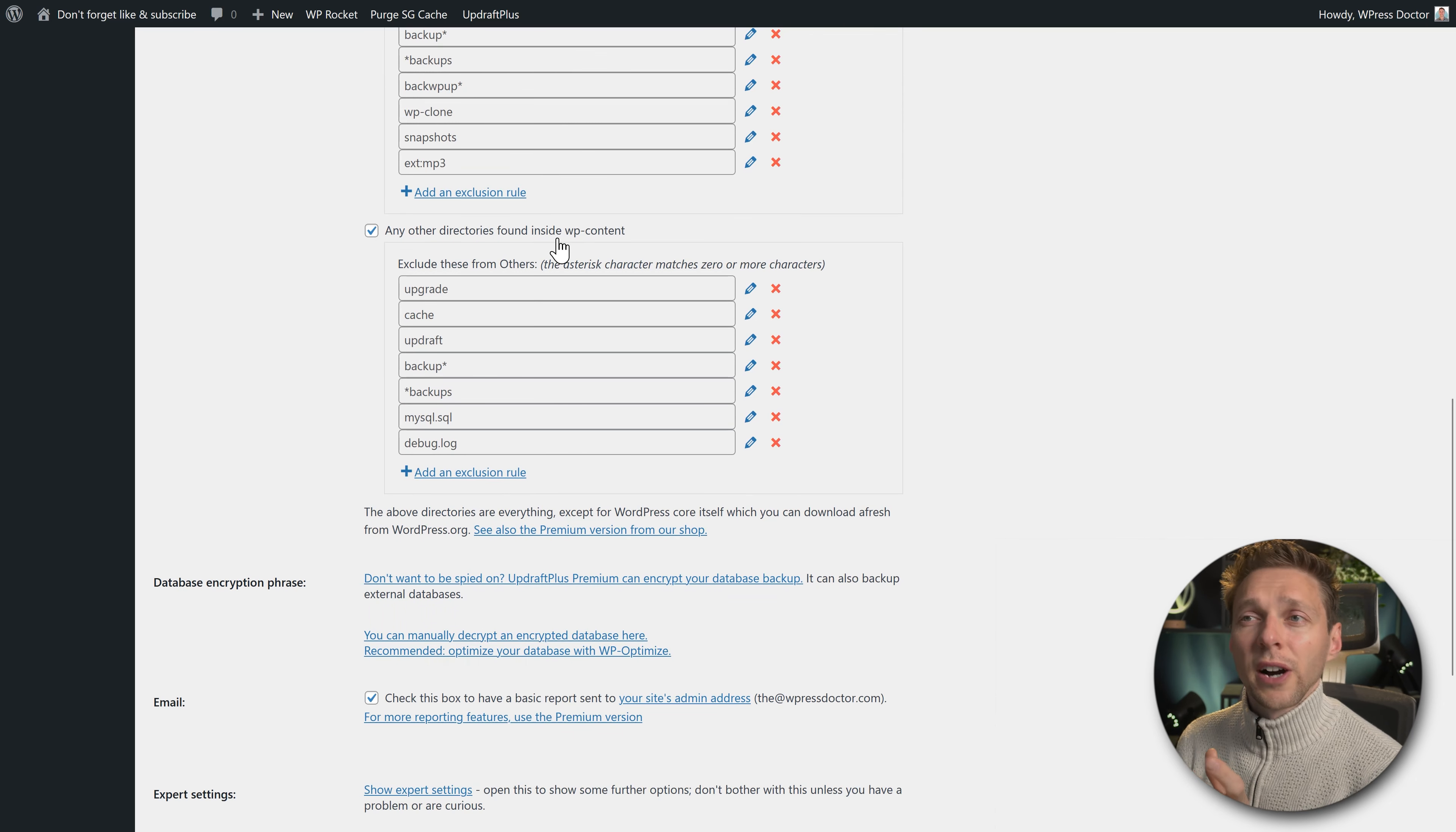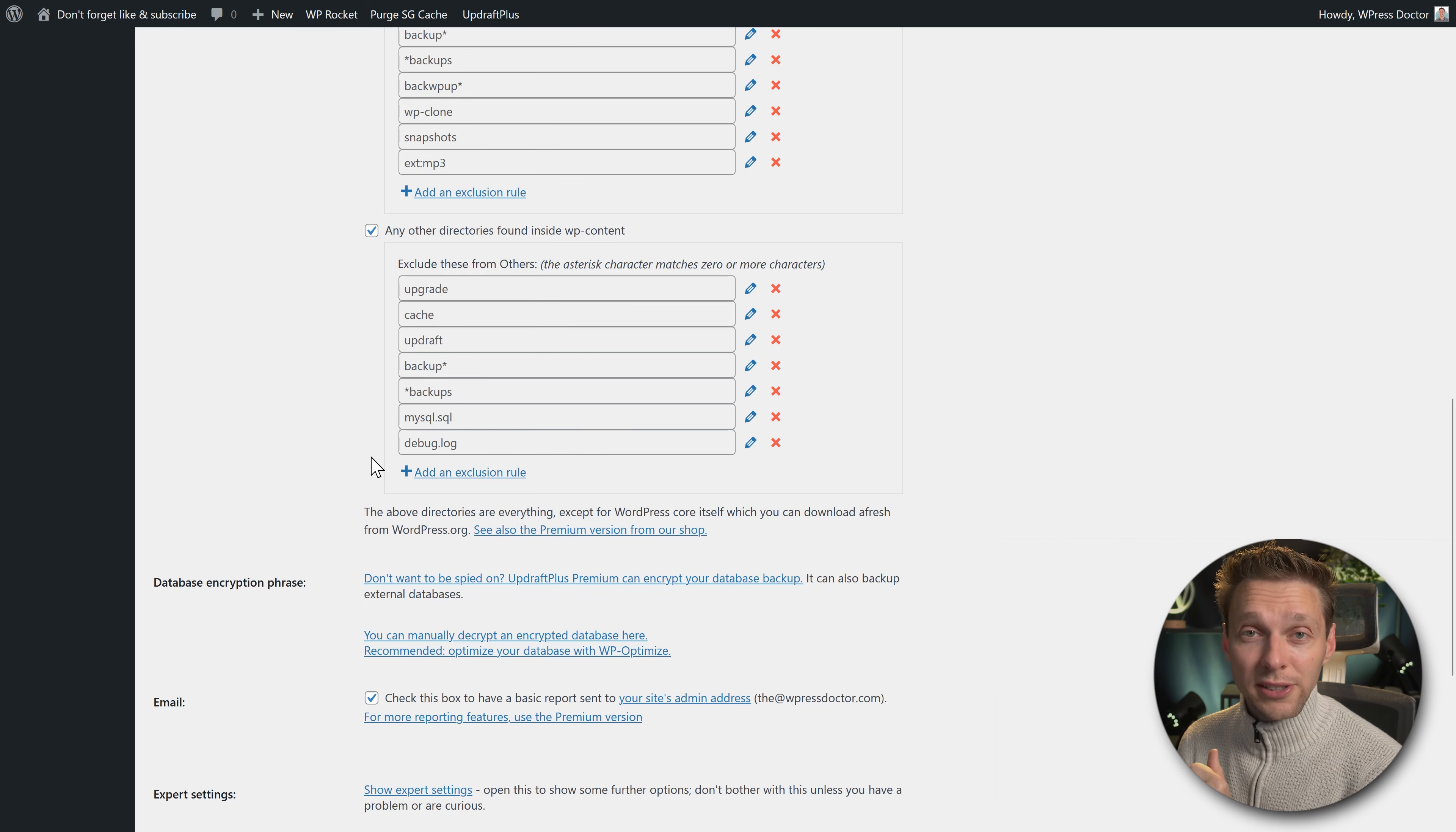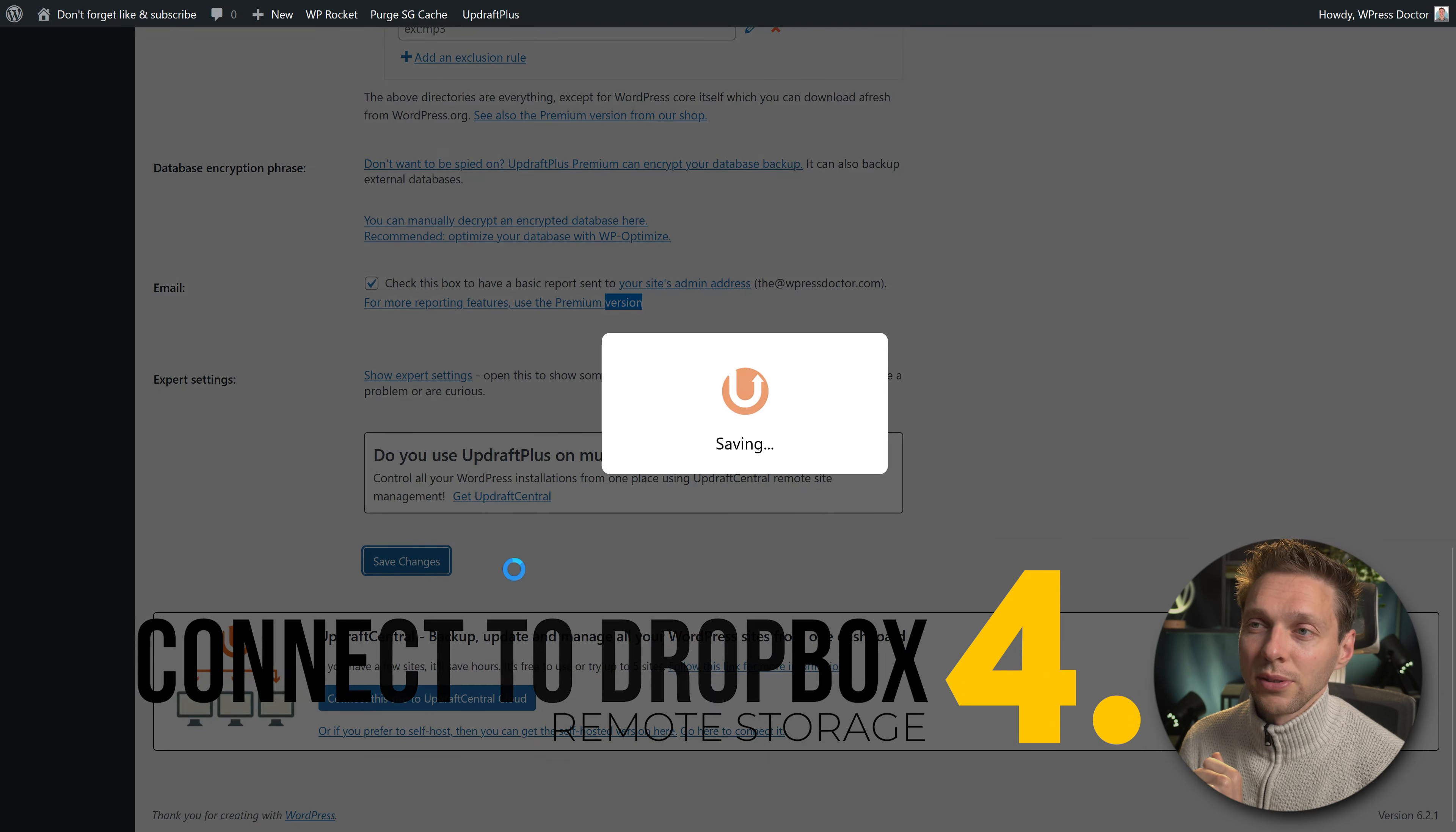Then we scroll down. We have directories found inside your wp-content website folder. For example, upgrade caching, UpdraftPlus backups, MySQL debug logs—all these things don't need to come inside your backup because you don't need these files, but they tend to use a lot of space, so let's just disable them. You can add exclusion rules for other directories inside your wp-content folder. For example, again if you have a podcast website, you can use an mp3 exclusion so everything inside your WordPress website with an extension mp3 will not be added to the backup. Then we scroll down, and before we can connect to Dropbox we need to press save changes.